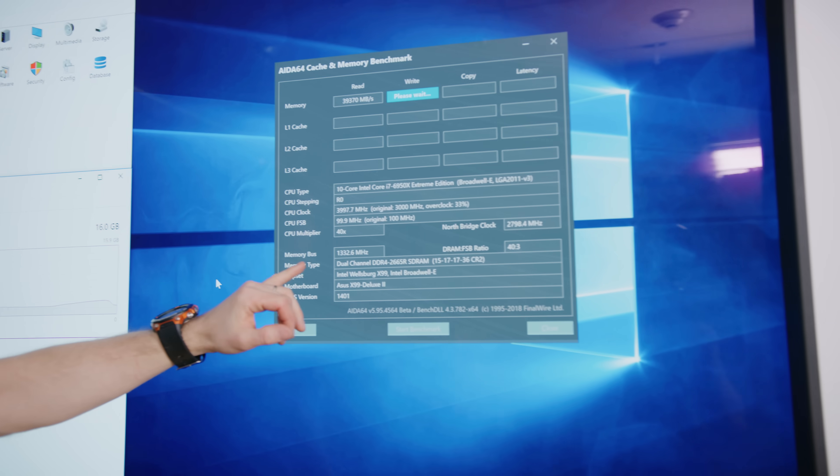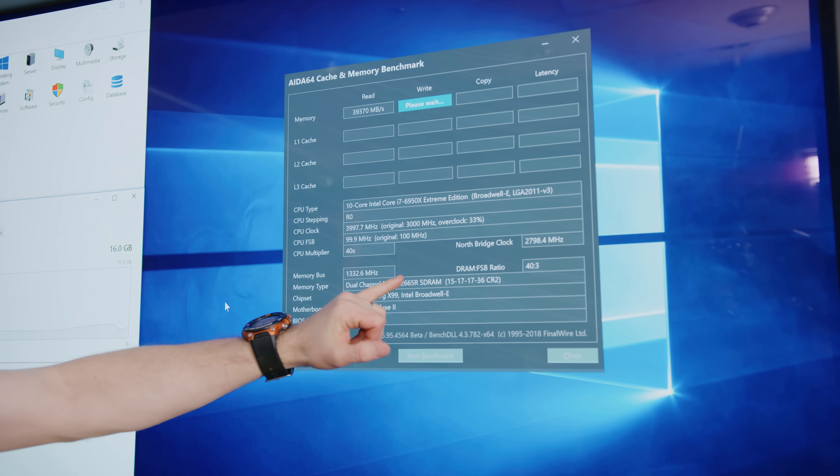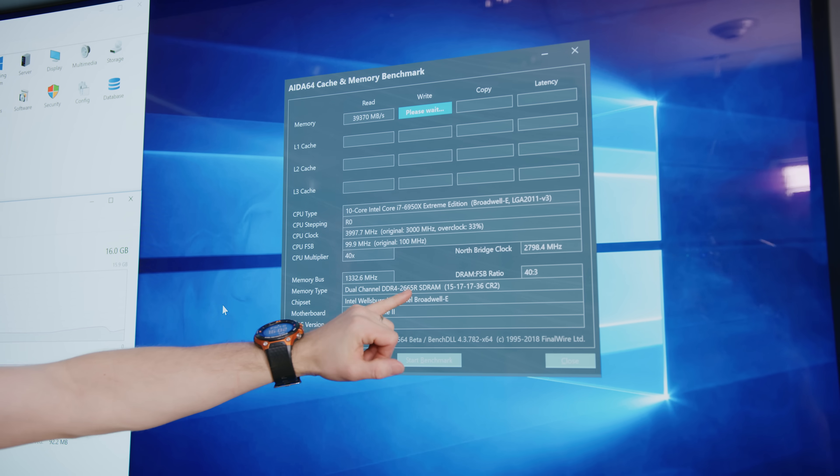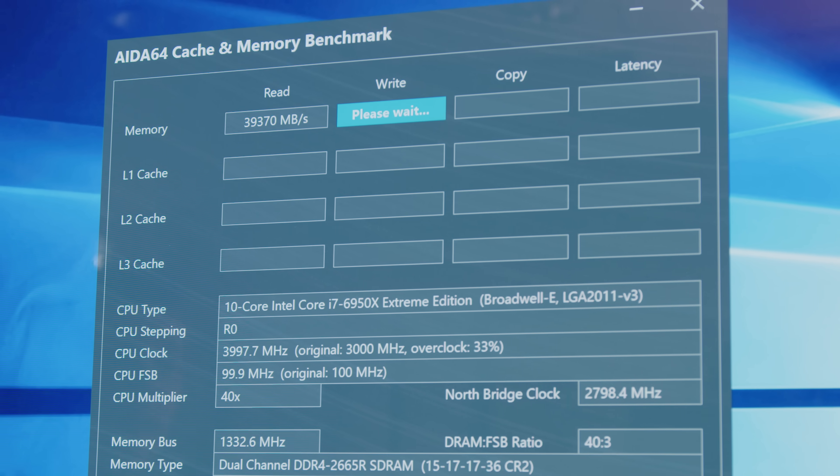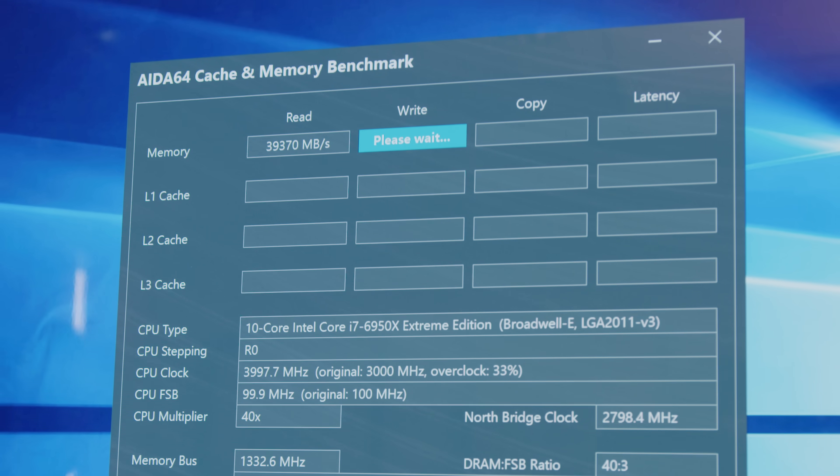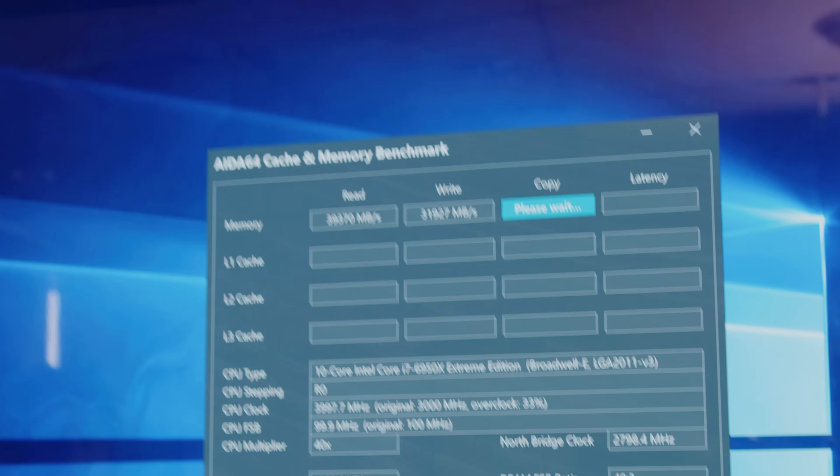So this is moment of truth time. What we want to see is if going from 2133 to 2666 gives us an improvement. Yes, it does. Okay. Not bad.